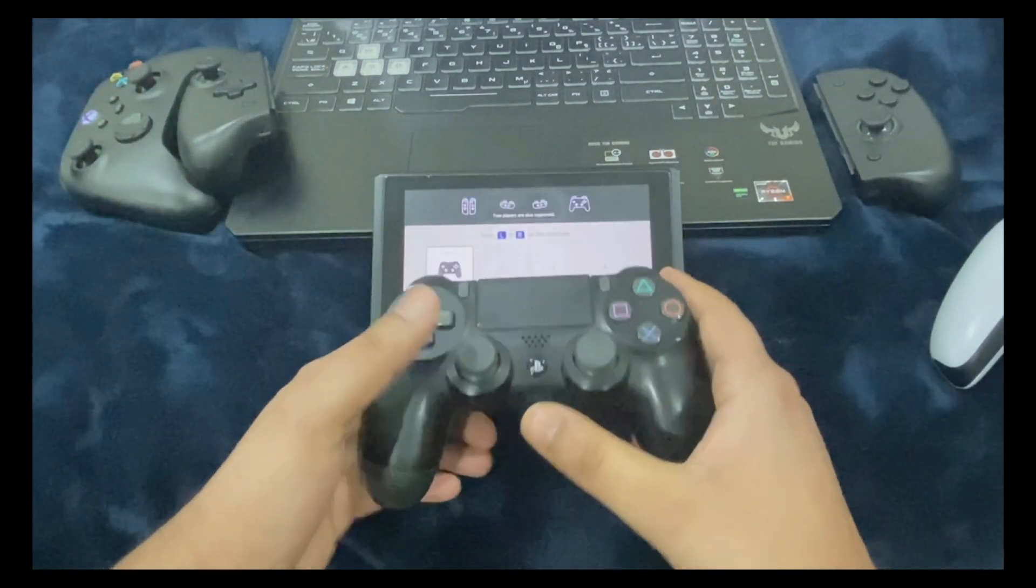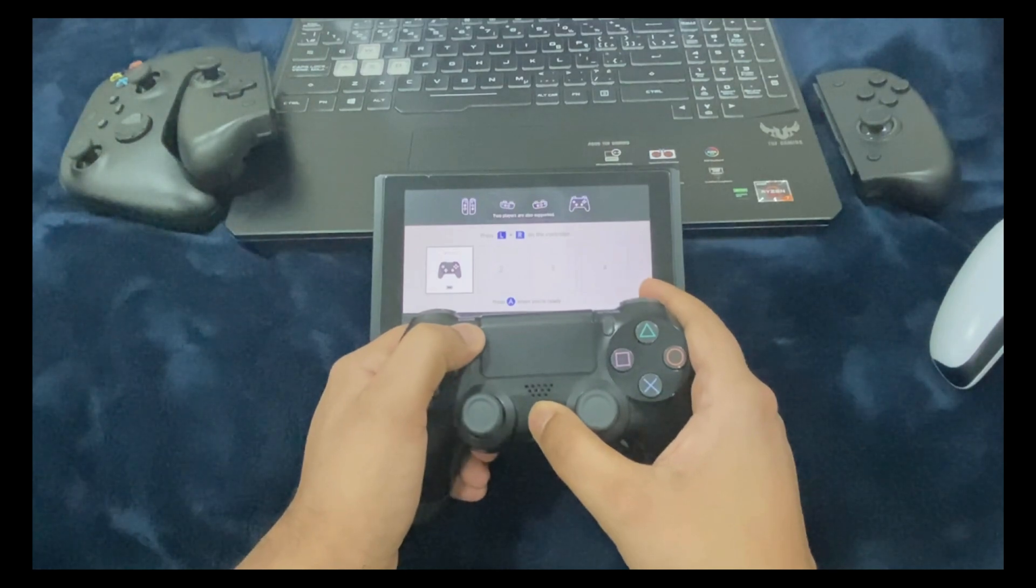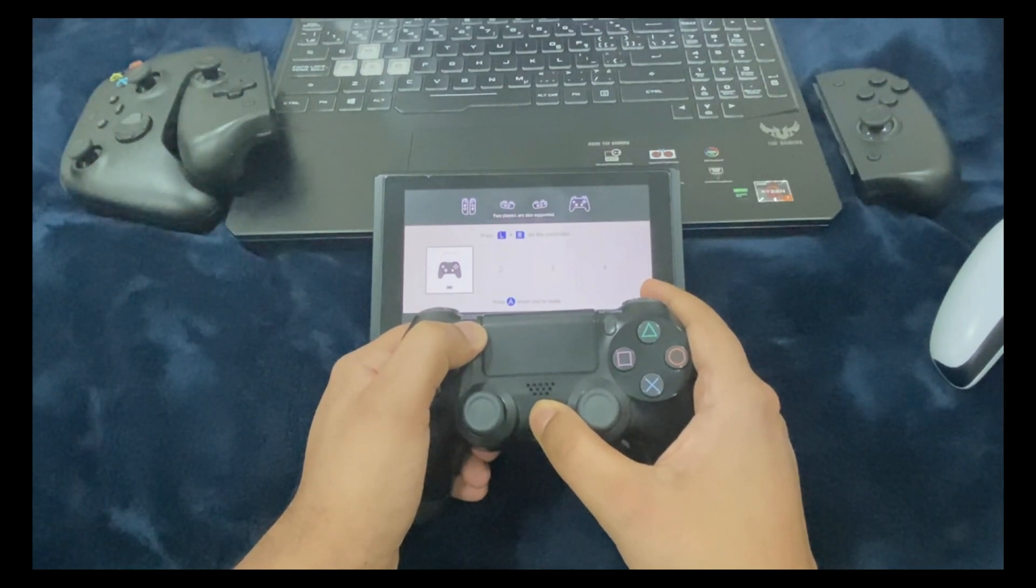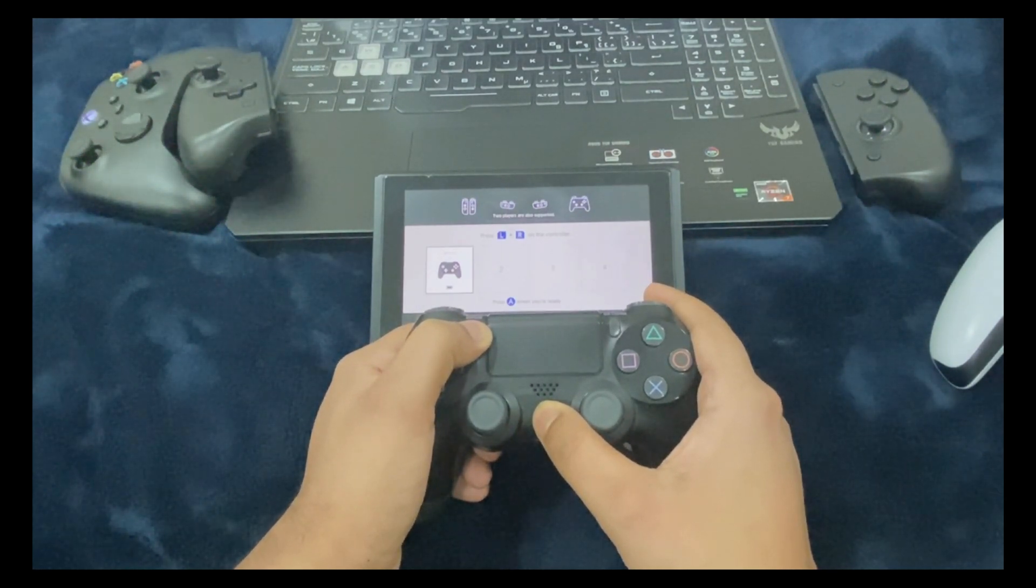Same goes with the DualShock. Press and hold the PS and the share button until it shows up on the screen. There you go.